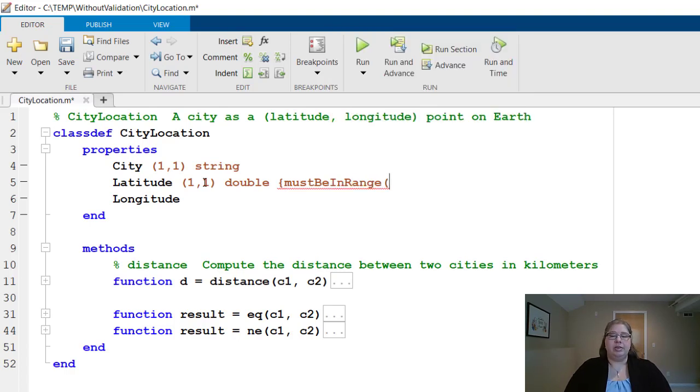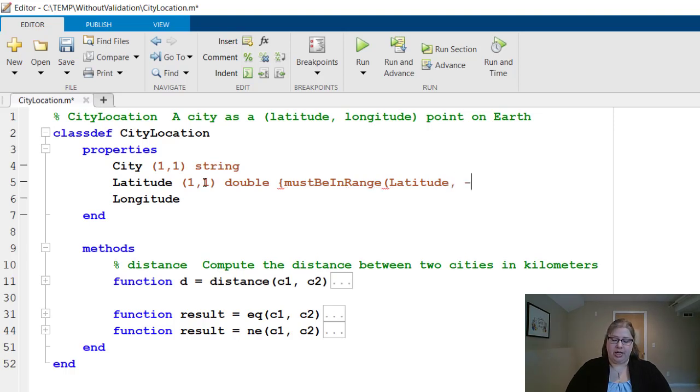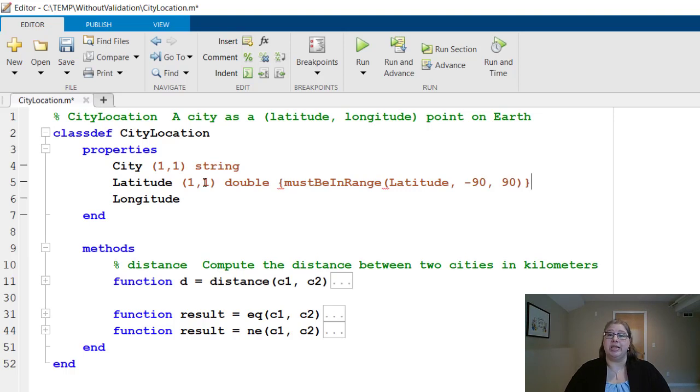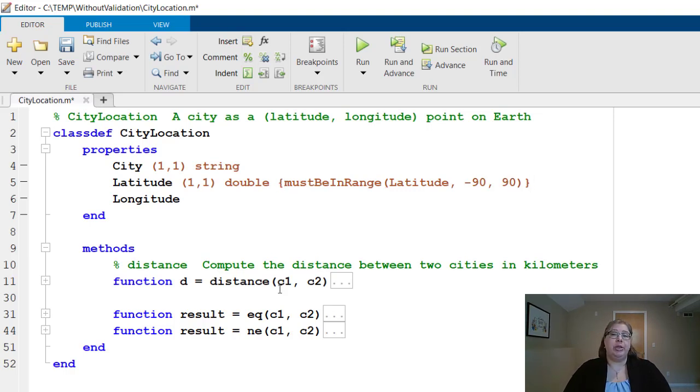So type latitude, because that's what we're checking here, and then type minus 90 to 90, close everything off, and that's all I have to do. Longitude must be between minus 180 to 180, so I can do something similar there as well.